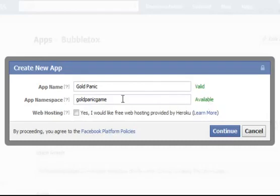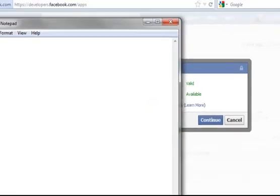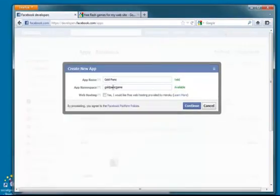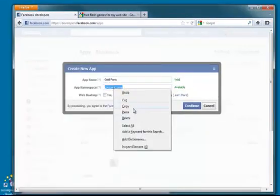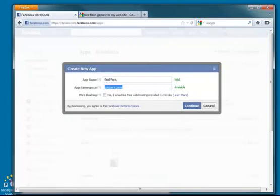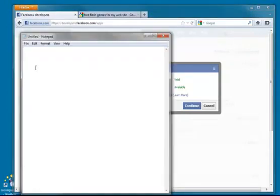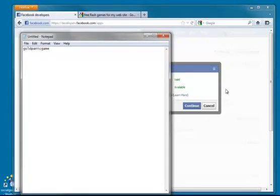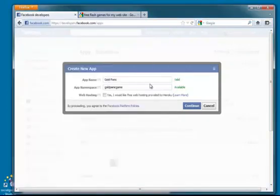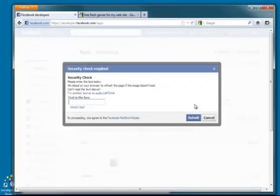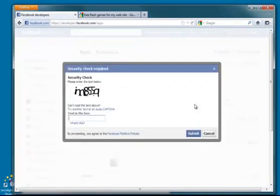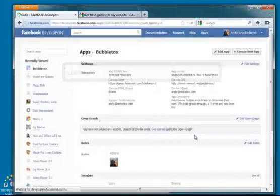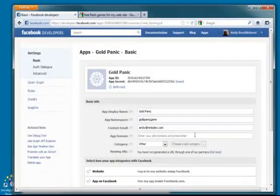So that is our app namespace. We will need to remember that. The best thing that you can do as you go along is just keep track of useful bits of information in a notepad file. Just got to go through a security check here.